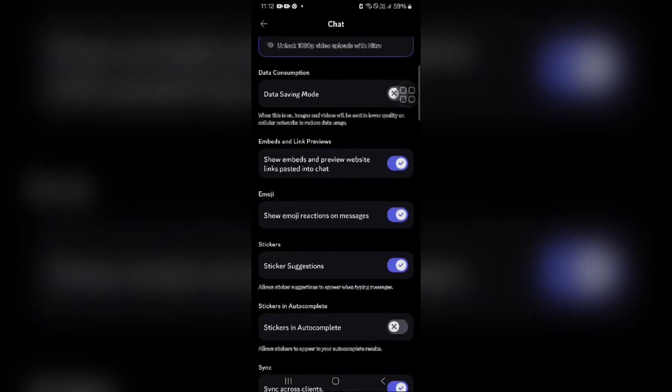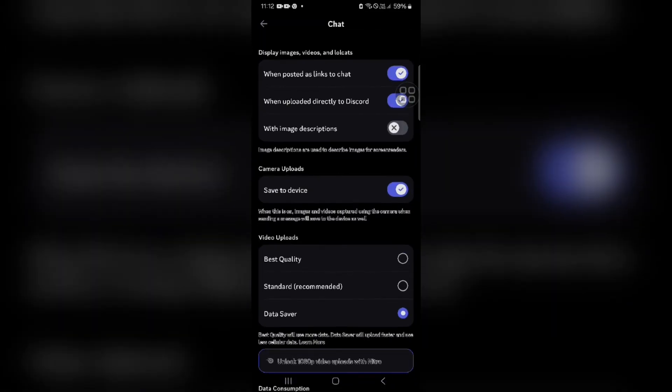This action will restore the swipe-left gesture to view the member list, bringing back the familiar experience of swiping left to access the member list where you can see who is online. You will be able to navigate Discord like before. Thank you for watching this video — I hope you liked it, and we'll catch you in the next video with further information.